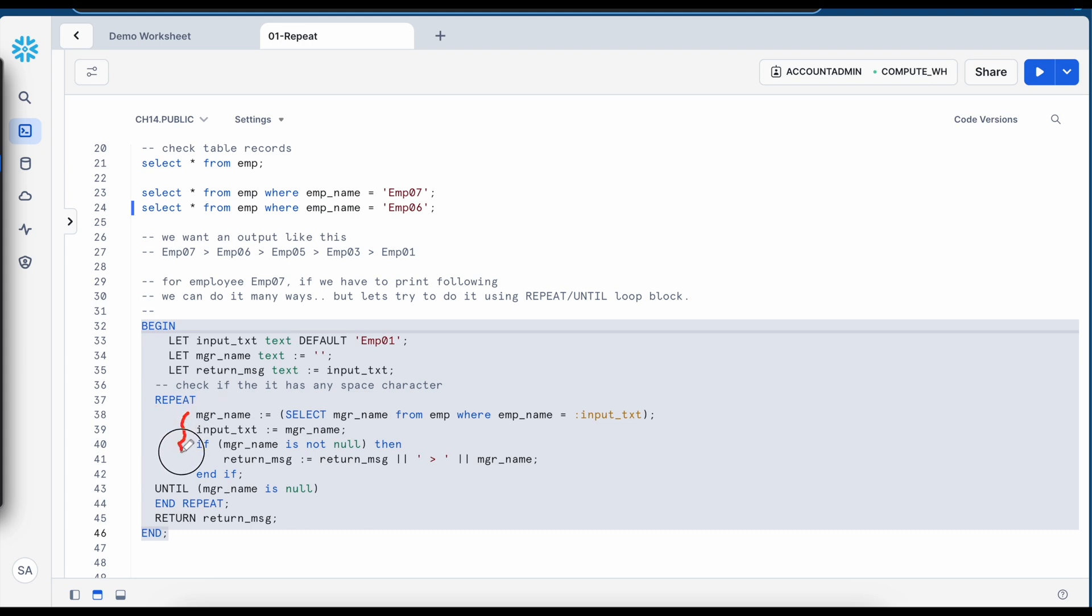And on line number 43, there is a keyword called until. It means this repeat loop will run until this particular expression is evaluated and set to true or false.